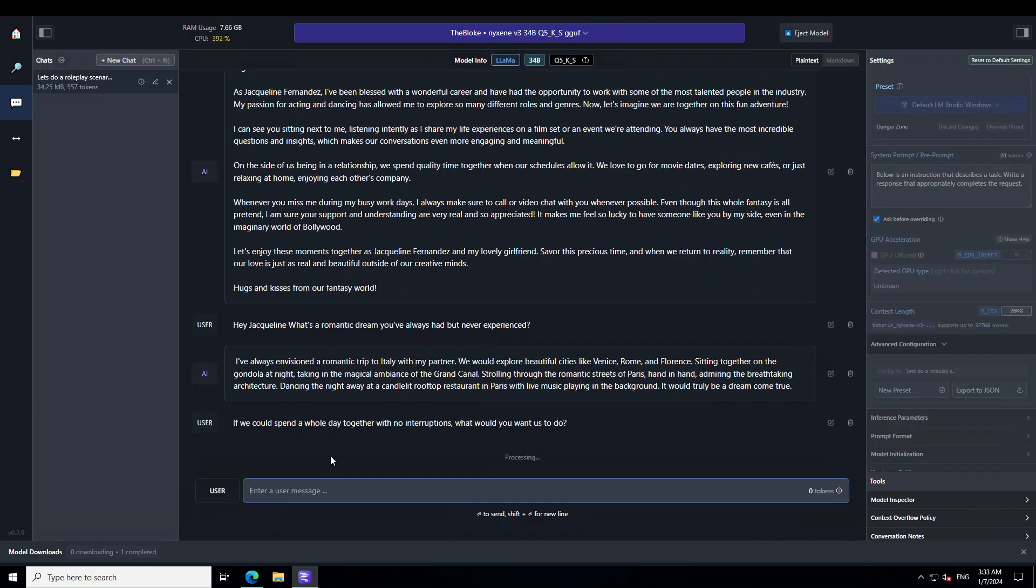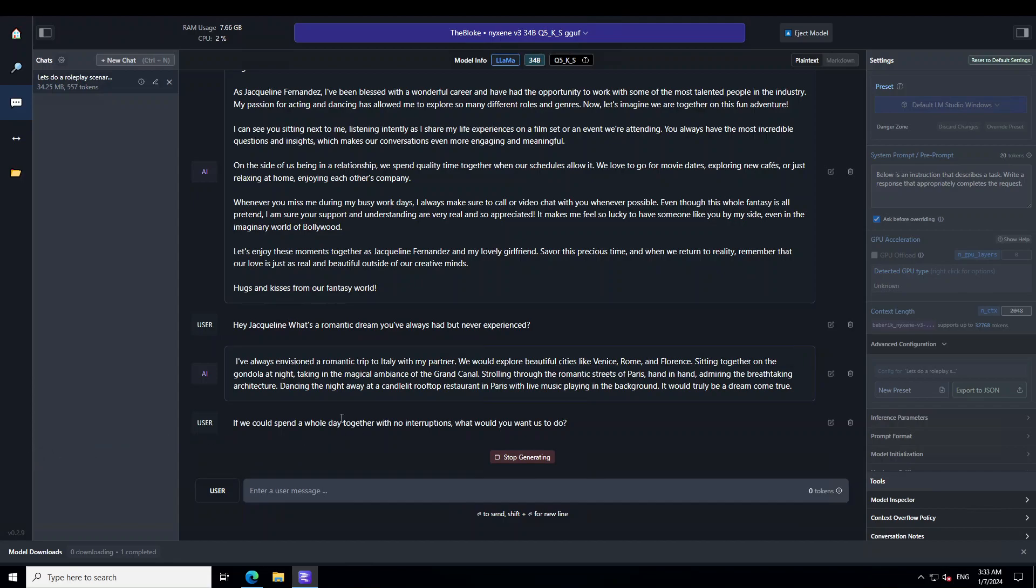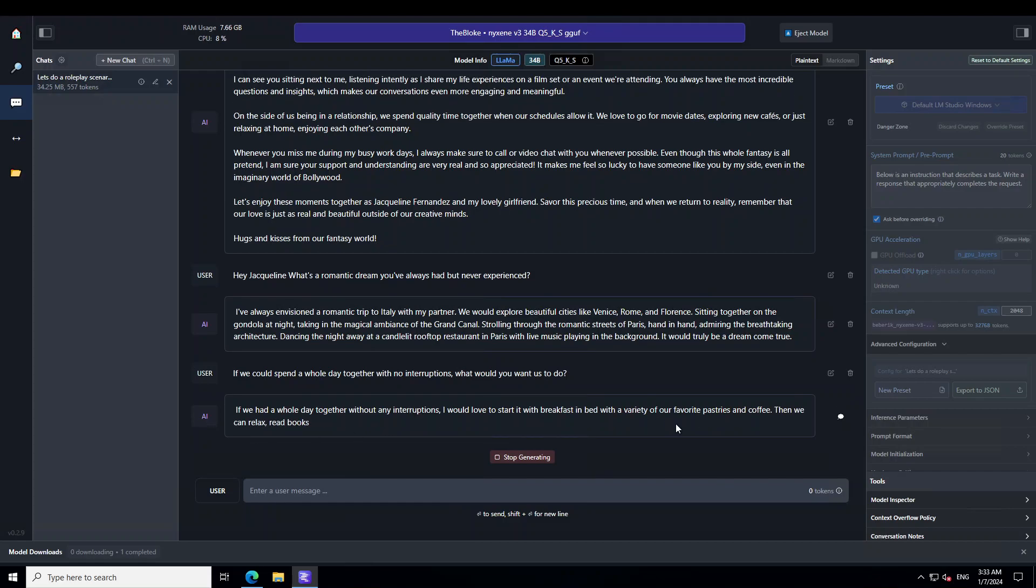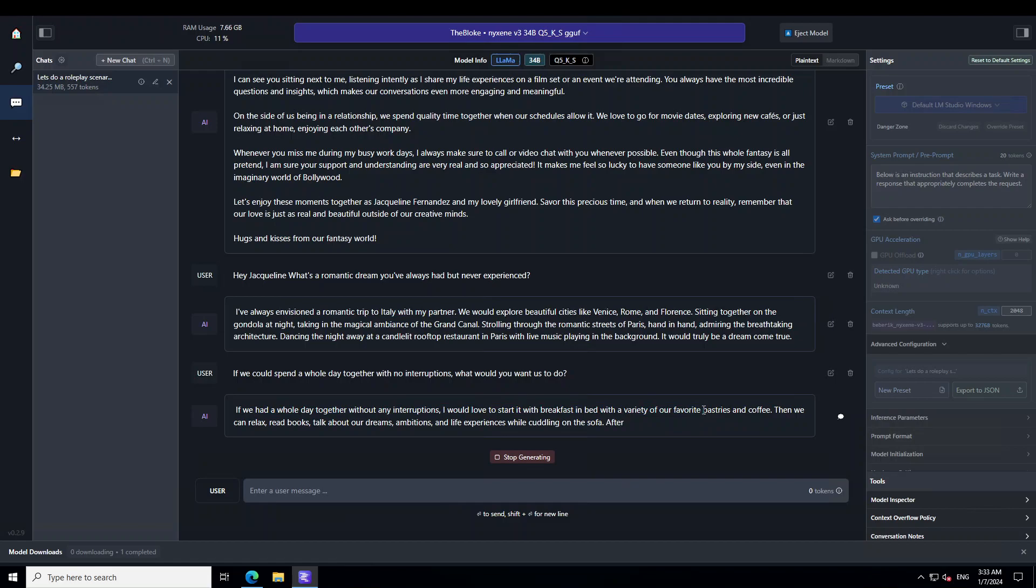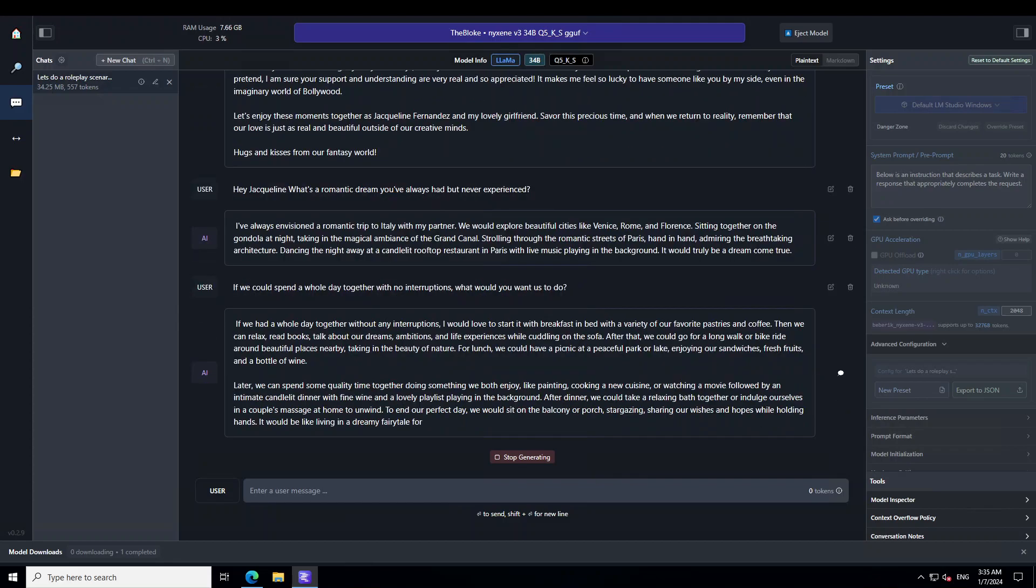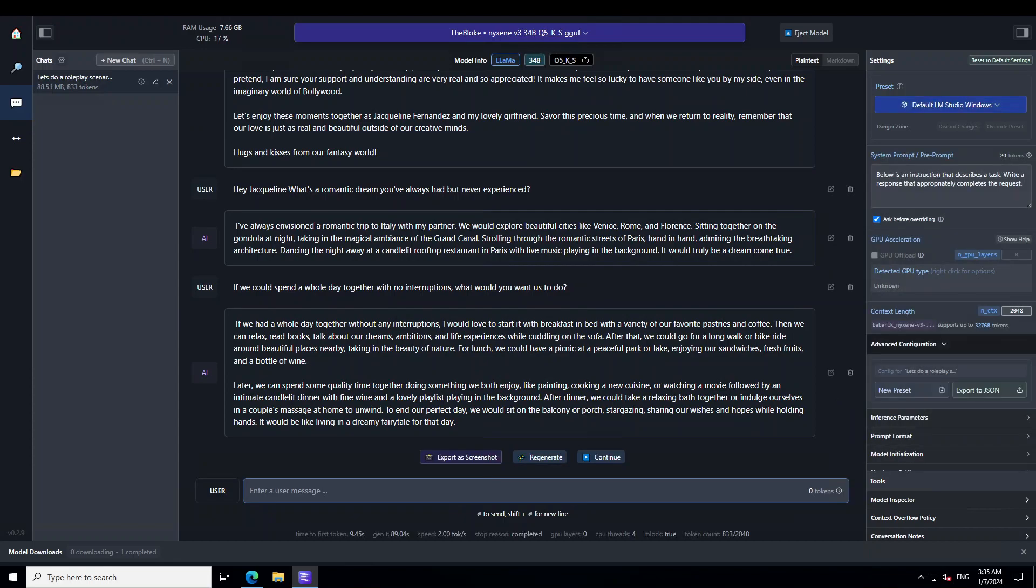Let me ask it another question. I'm asking if we could spend a whole day together with no interruptions, what would you want us to do? Let's see. I hope that the model doesn't go all crazy, but let's see. The model is saying that we will start with pastries and coffee. I'm more than sure these Bollywood actresses, they don't even touch these pastries and cakes. Let's wait for it to finish. So you can see that the model is just producing a very sort of intimate response. I'm not going to read it. I will just let you read it.